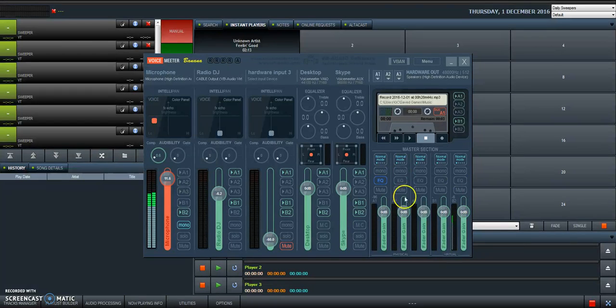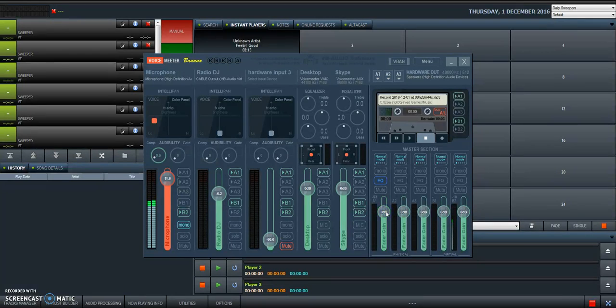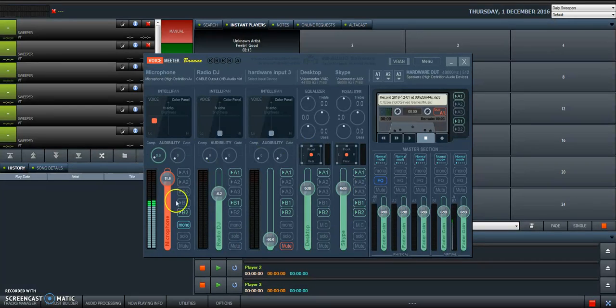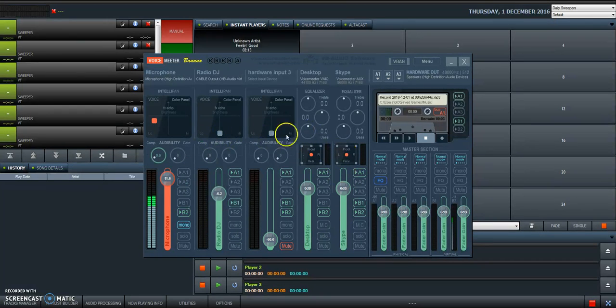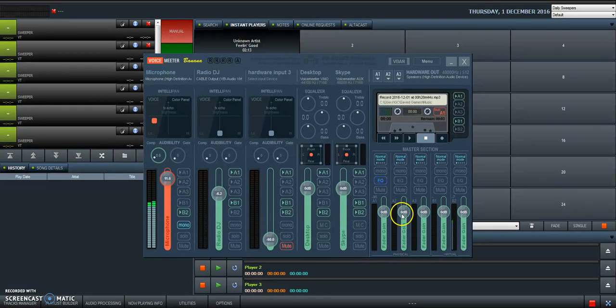So that's it. Easy. These are the masters, the master faders. The volume of your program is controlled by these faders. Anything that happens here, these are the inputs. Anything that happens here goes out through these faders.